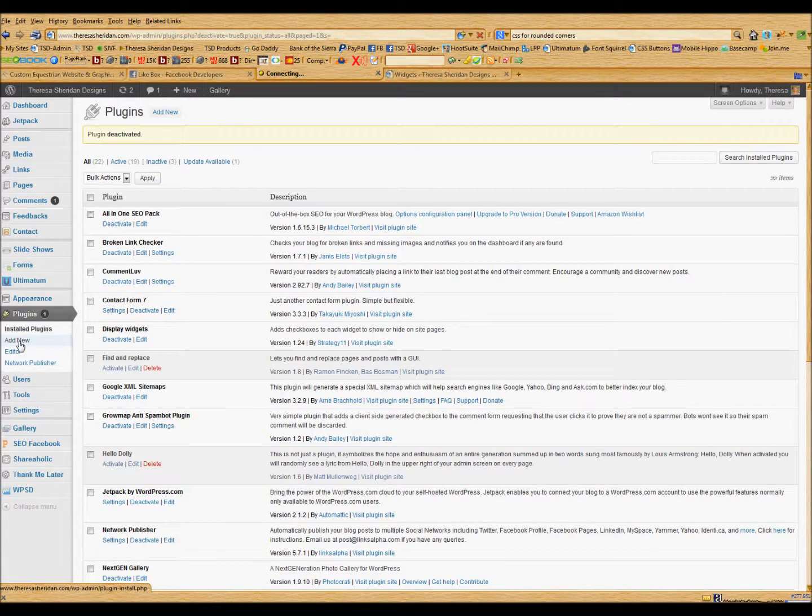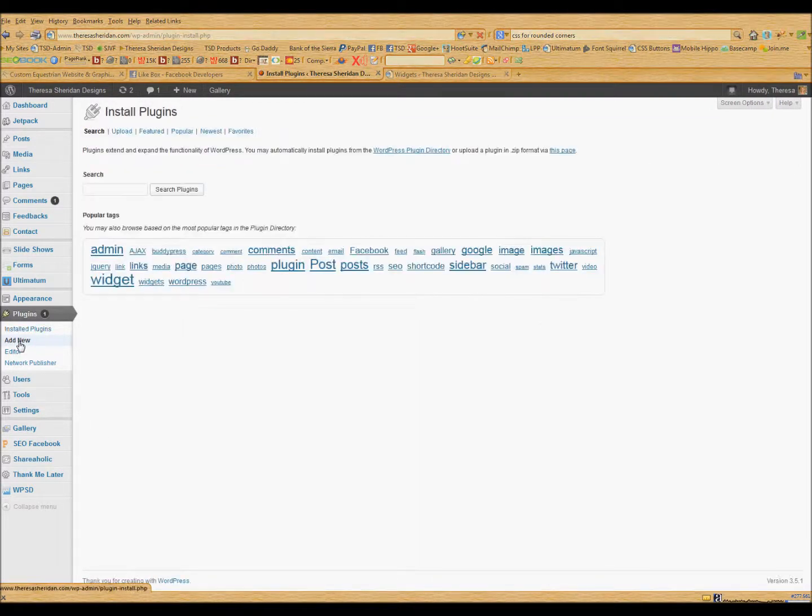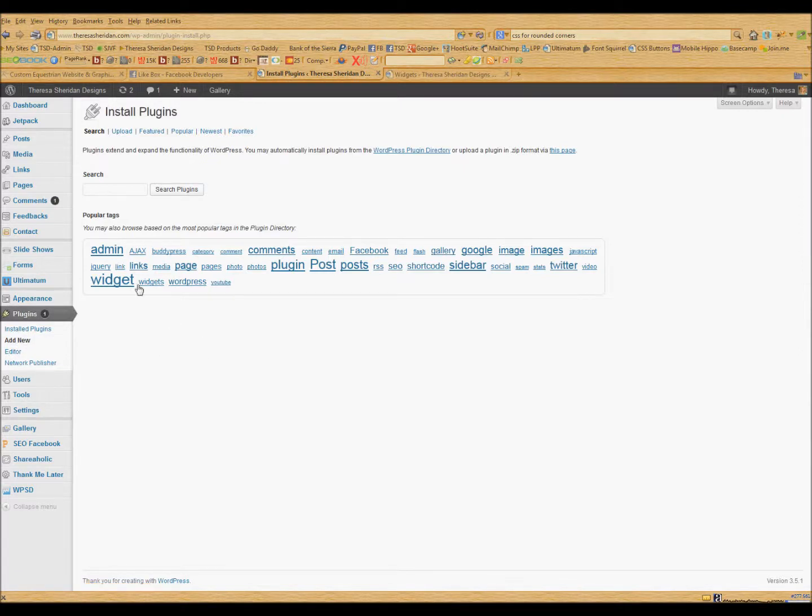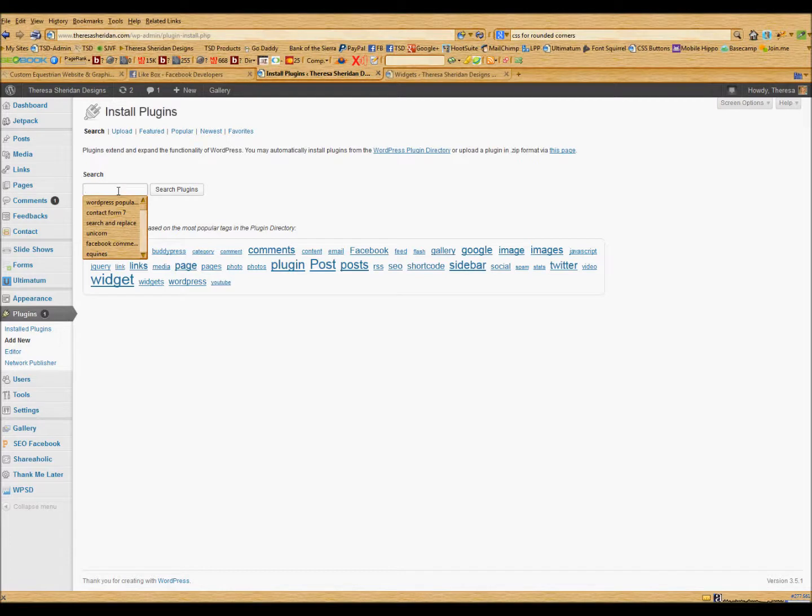And we're going to install the Facebook social plugin because that will add the necessary script to the code of your page so that this will work. So we'll search for Facebook social.